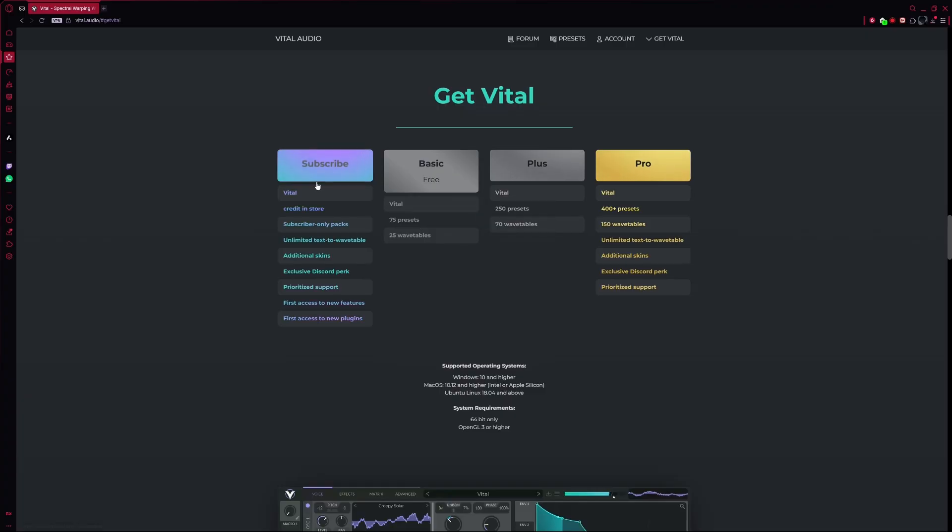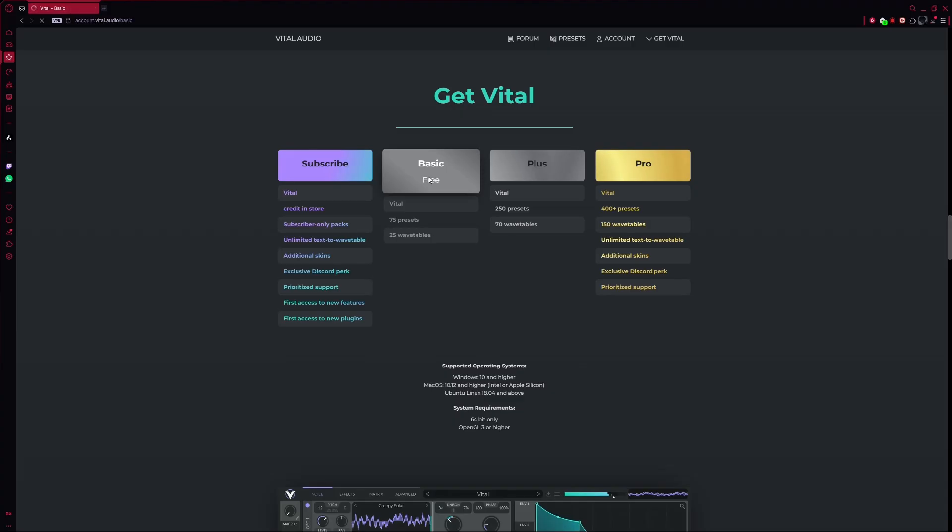Here, you can either buy the premium versions or get the basic version of the plugin for free. Click on the Basic option.